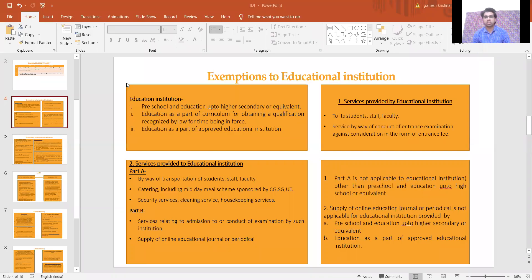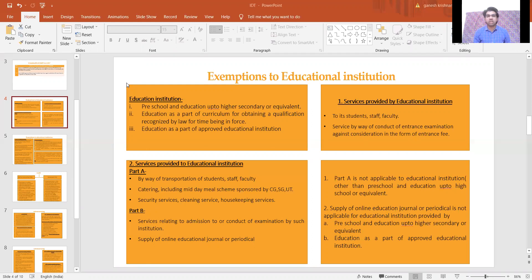In this video we are going to see exemptions to education institution. What is education institution? Whatever is covered in this definition is covered under education institution — this is an exhaustive definition. First: preschool and education up to higher secondary, pre-KG to standard 12. Second: education as part of curriculum for obtaining a qualification recognized by law — that is degree courses like B.Com, M.Com, B.Tech. Third: education as part of an approved vocational education institution. Any institution providing these educational services is considered an education institution.